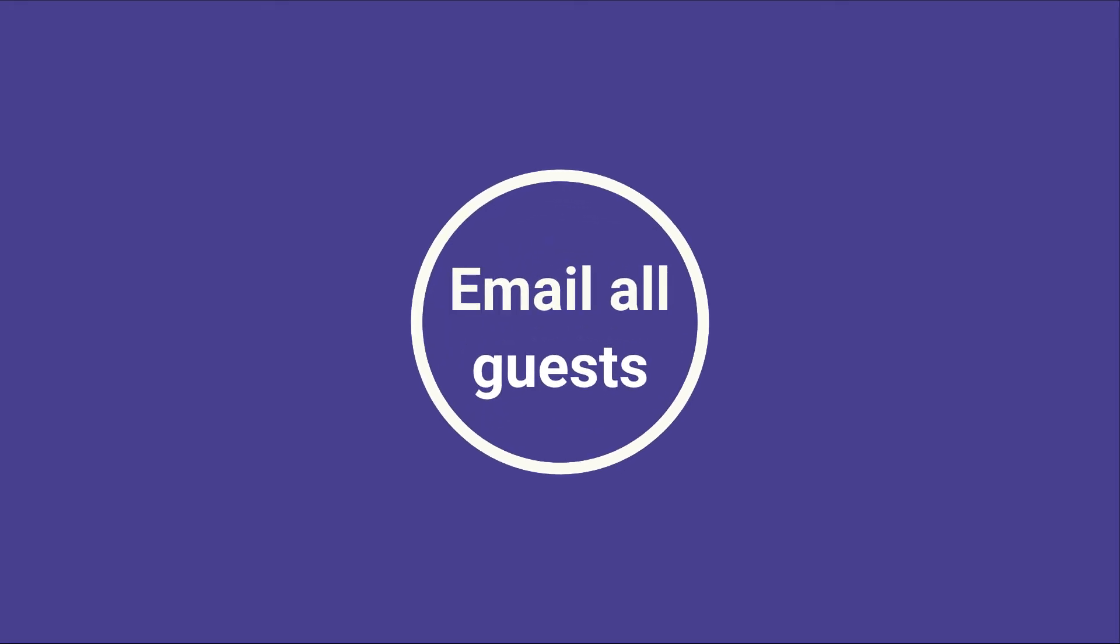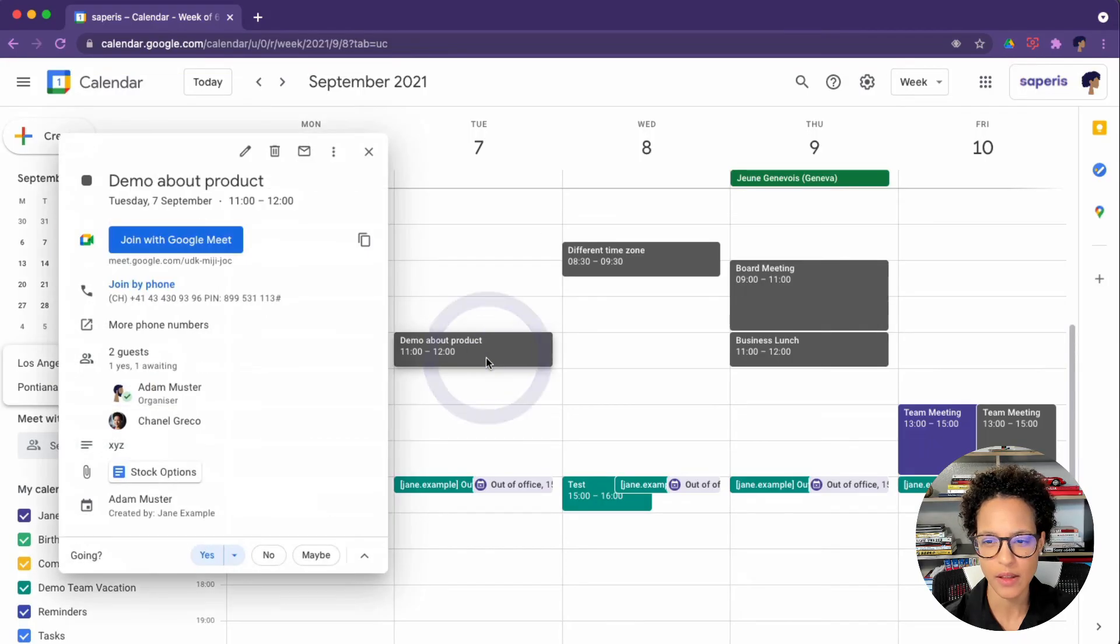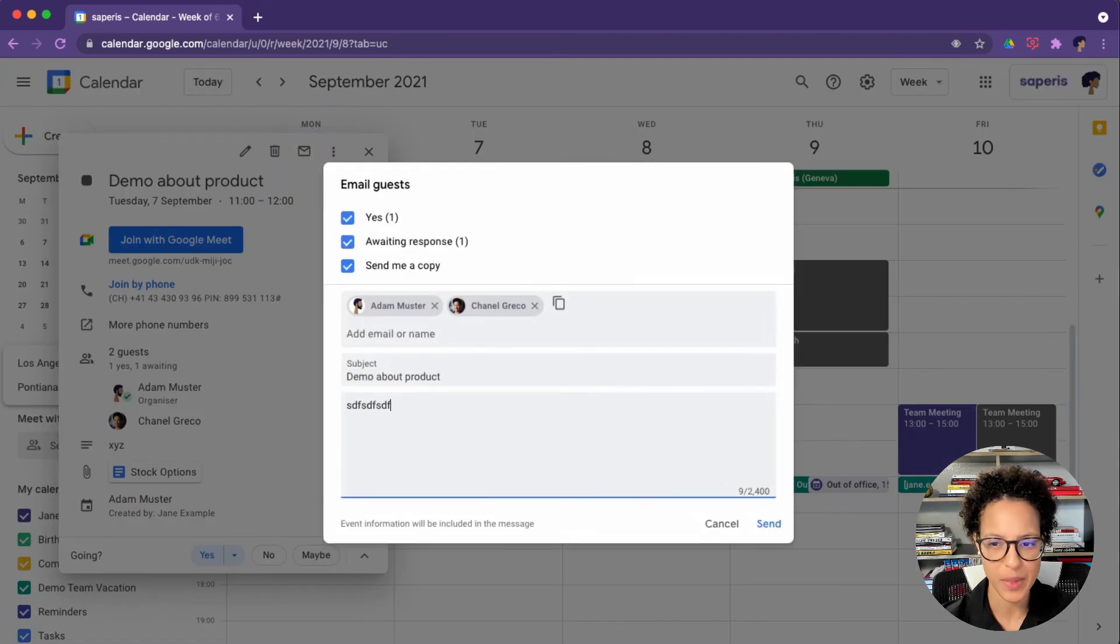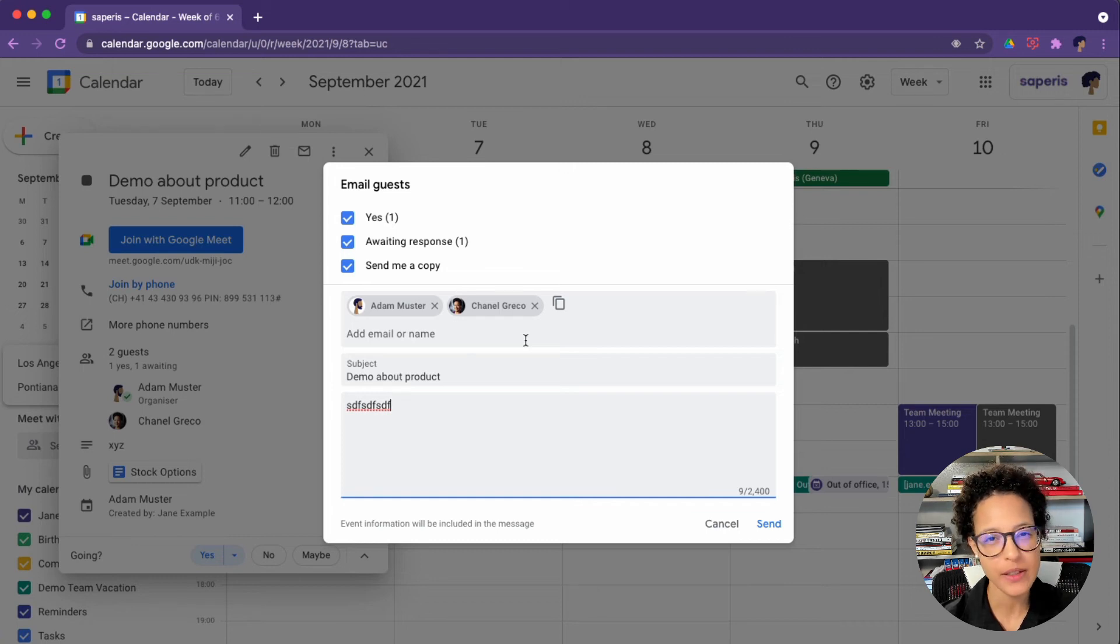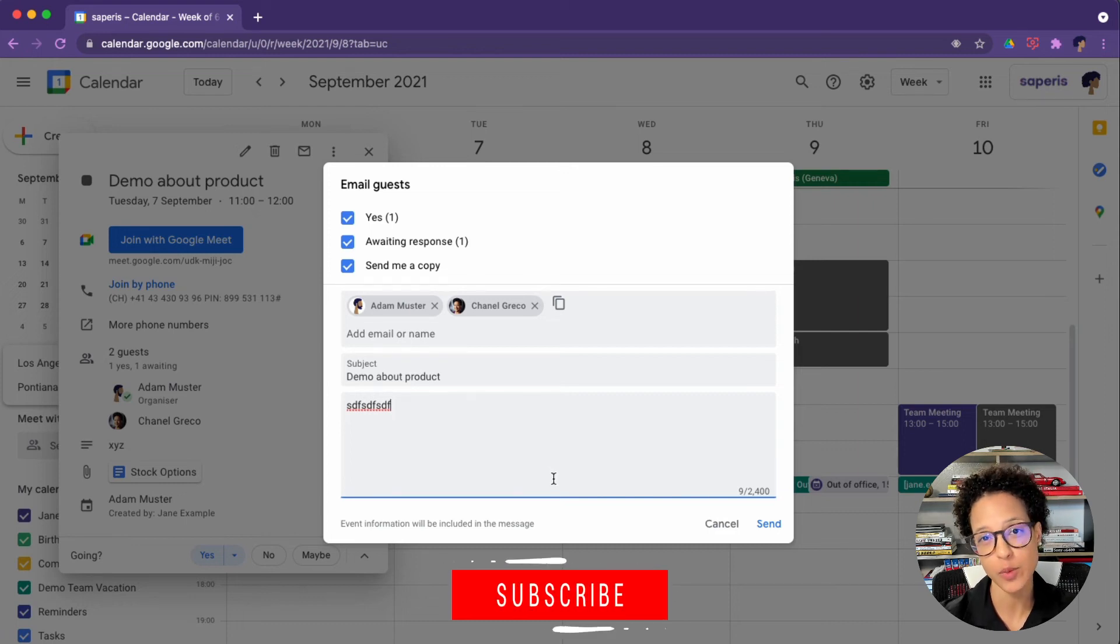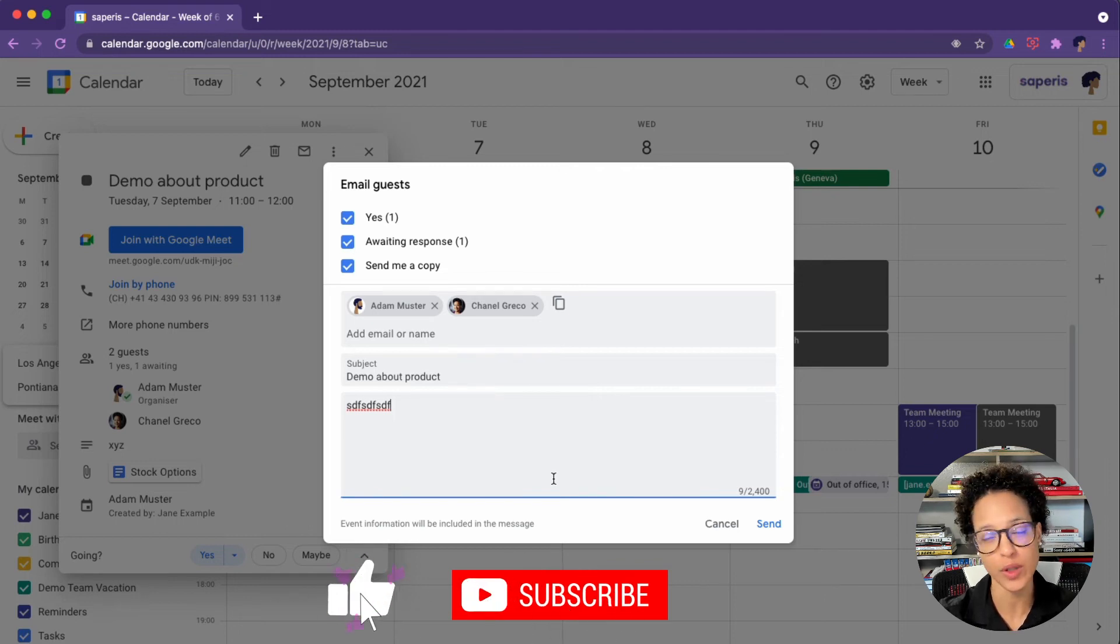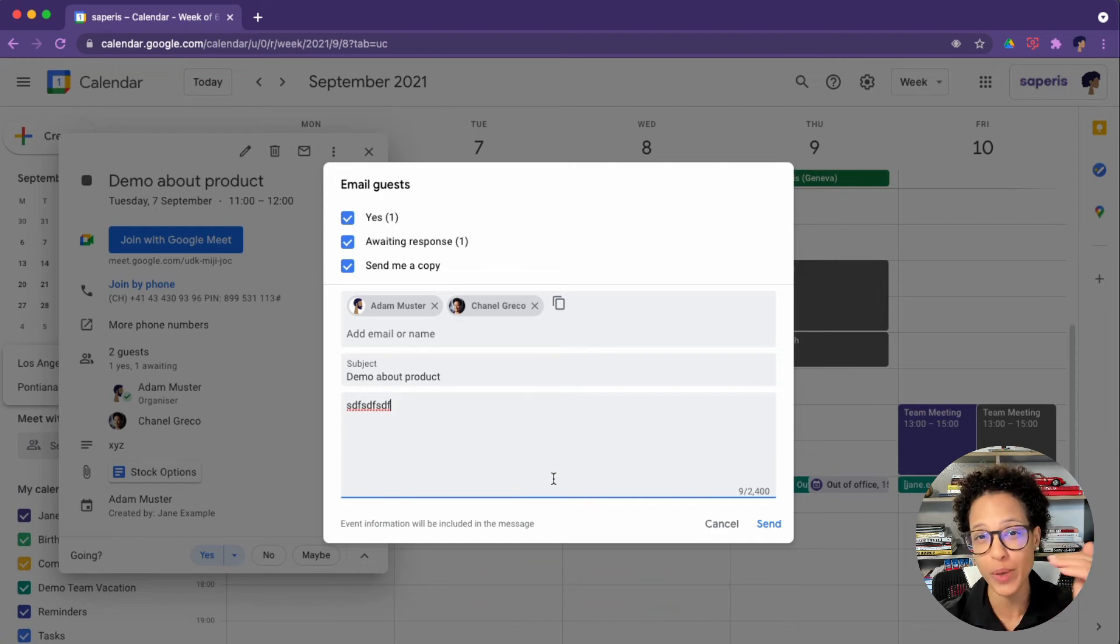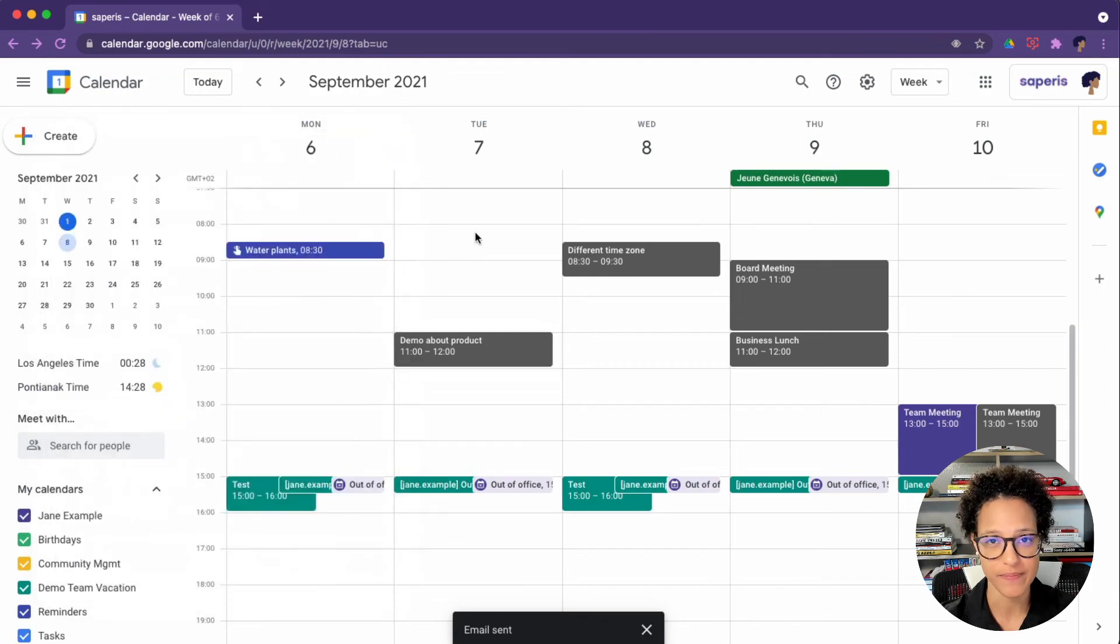Next up is emailing all guests. That is also very easily done. Click on the event, then on this envelope icon, and then send out whatever message you want. Automatically all of the guests will be added here. But please note that when you do that, you as the assistant will be the sender of this email. So in this case, you would have to write it, Adam wants to let you know that you will have to bring XYZ to the demo or whatever. So it won't be actually sent out in Adam's name, but instead in Jane's name.